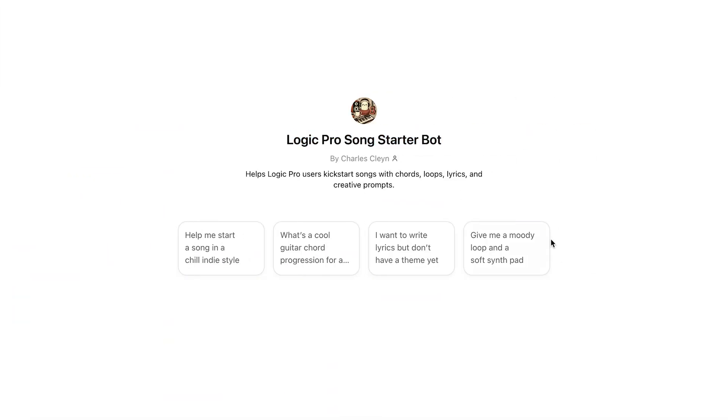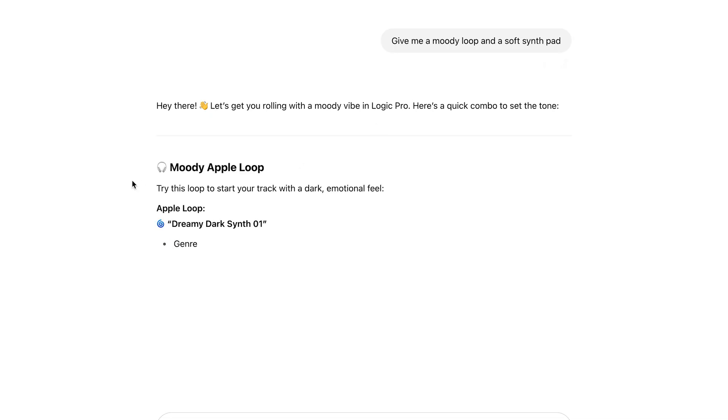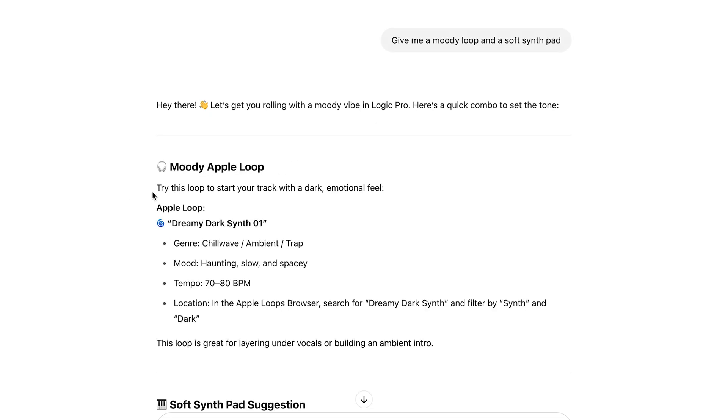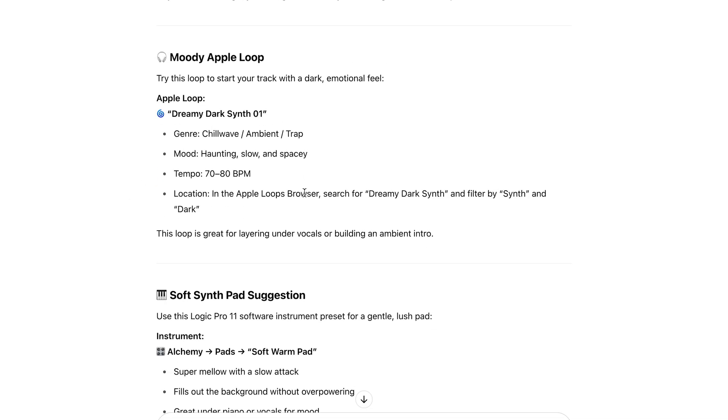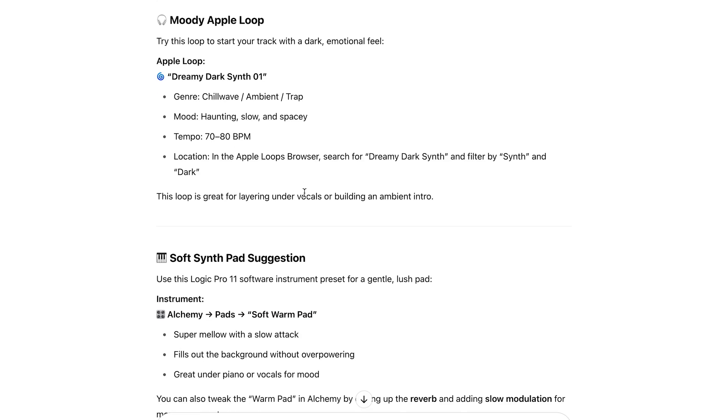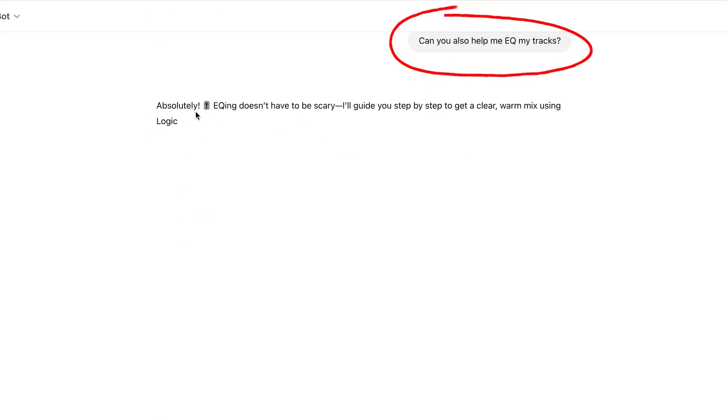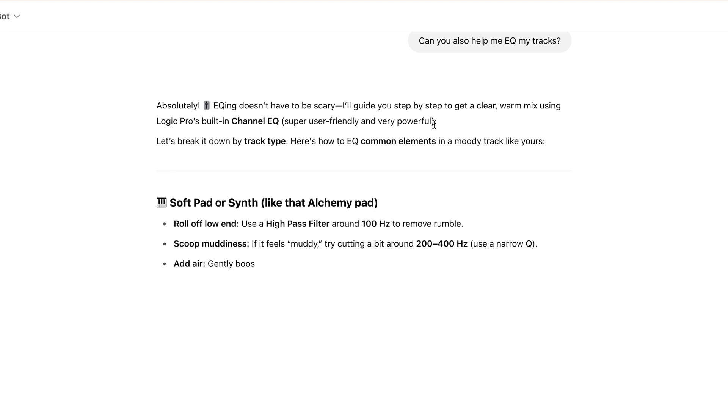First up, this one's totally free. I actually built it myself to help you beat blank screen syndrome. It's called the Logic Pro Song Starter Bot and it kickstarts your track in under 30 seconds. It gives you a starting chord progression, suggests Logic Pro instruments, plugins, loops, even lyrical ideas and a full song roadmap. Think of it like a coach you can bounce ideas off of when you're just starting a song from scratch. It's totally free, link in the description.